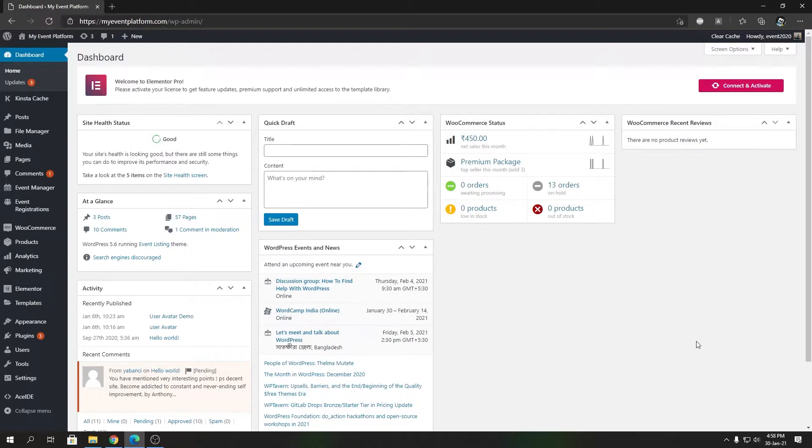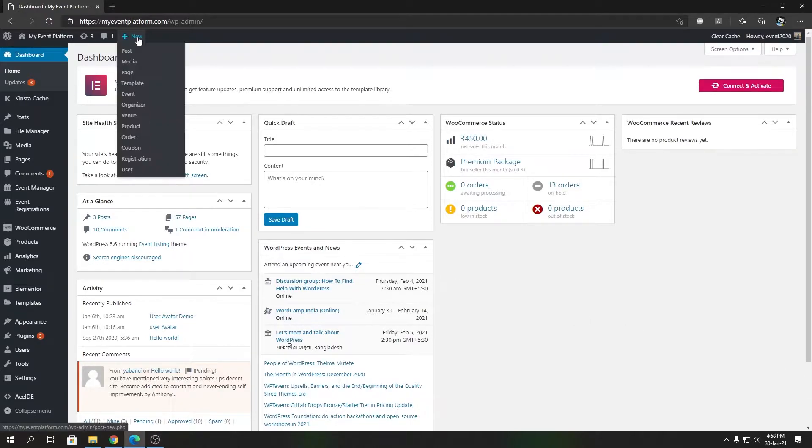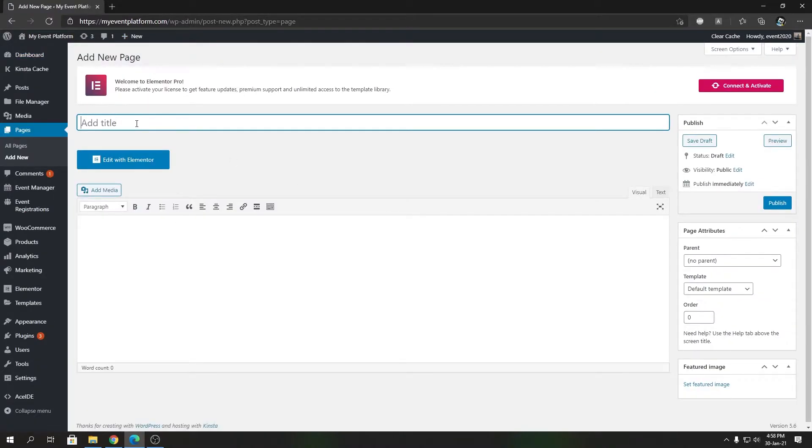We're going to follow the same tutorial type, and I'm going to show you how you can do the same for the venue dashboard. To get started, we're going to create a new page. In this page you can name it or change your default template, then publish it.